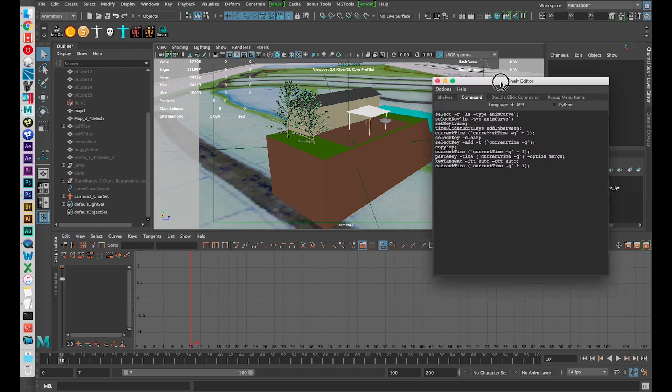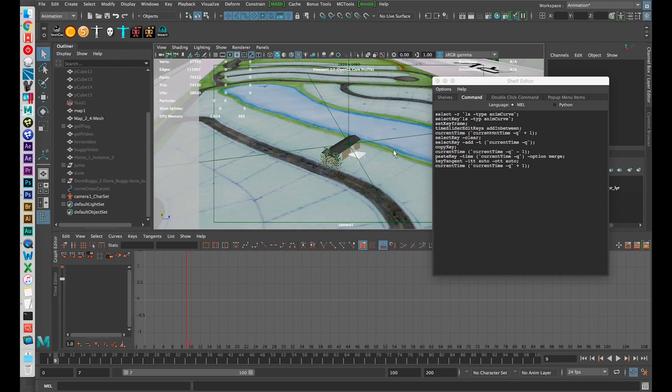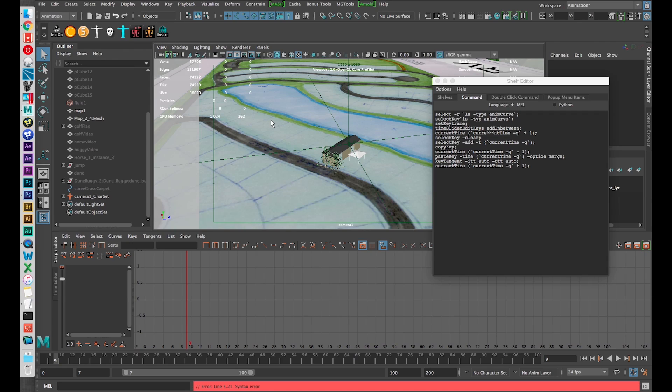So now with this script I can just go to frame 9 and say alright I want to insert a new frame here.